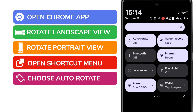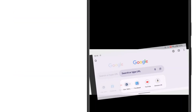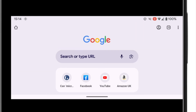Google confirms that option is now on, and if I return to the Google Chrome browser, the screen is automatically rotated when I switch between landscape and portrait modes.